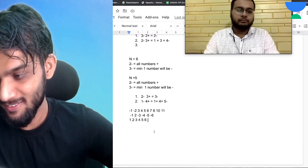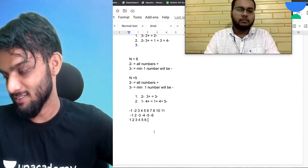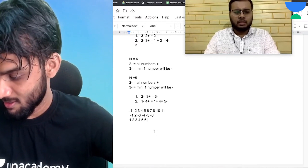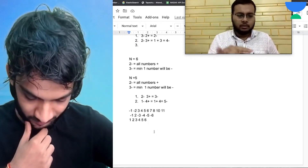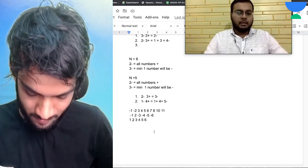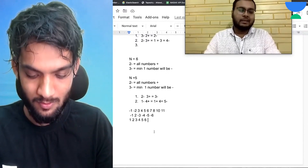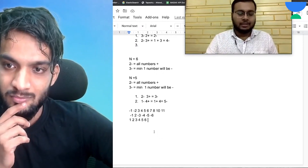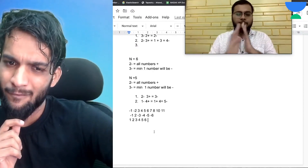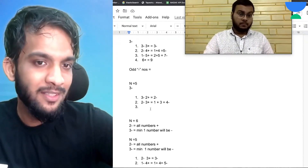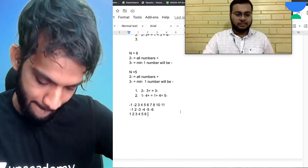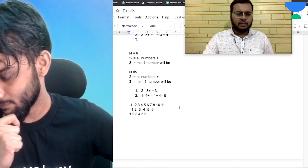Raj considers: if n is odd and we have even negative numbers, what happens? After working through examples with n equal to 5, he explores whether all numbers can be converted to positive, going through different combinations to verify.